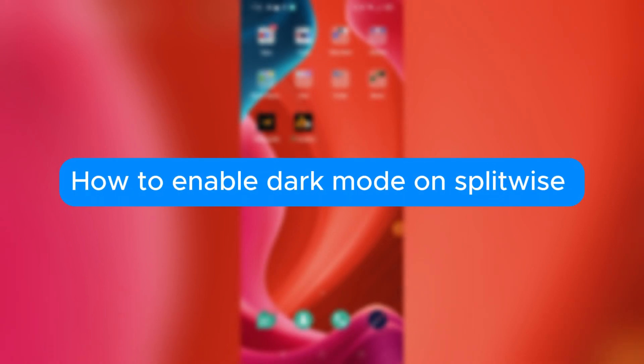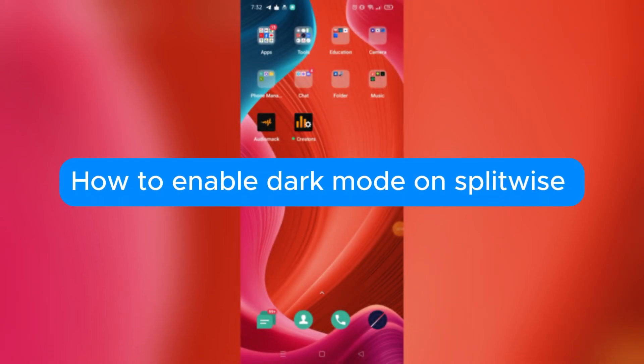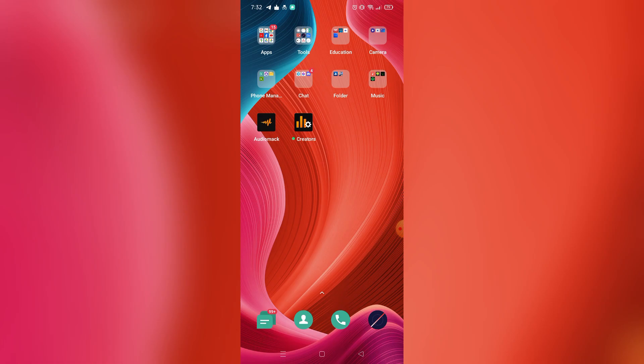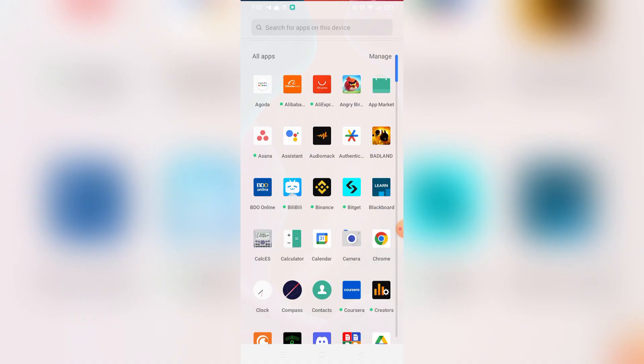How to enable dark mode on Splitwise. Hello, welcome to our channel. In this tutorial, I will teach you how to enable dark mode on Splitwise. Please watch till the end to properly understand the tutorial.